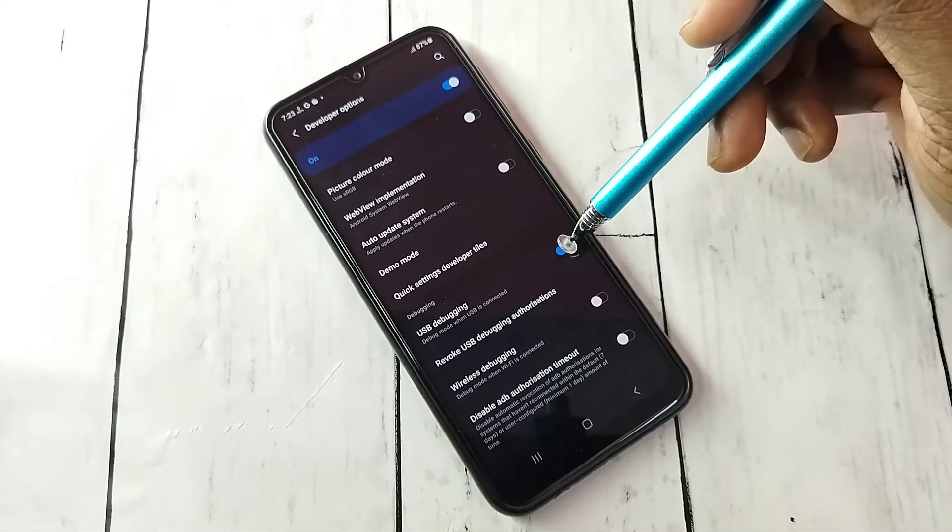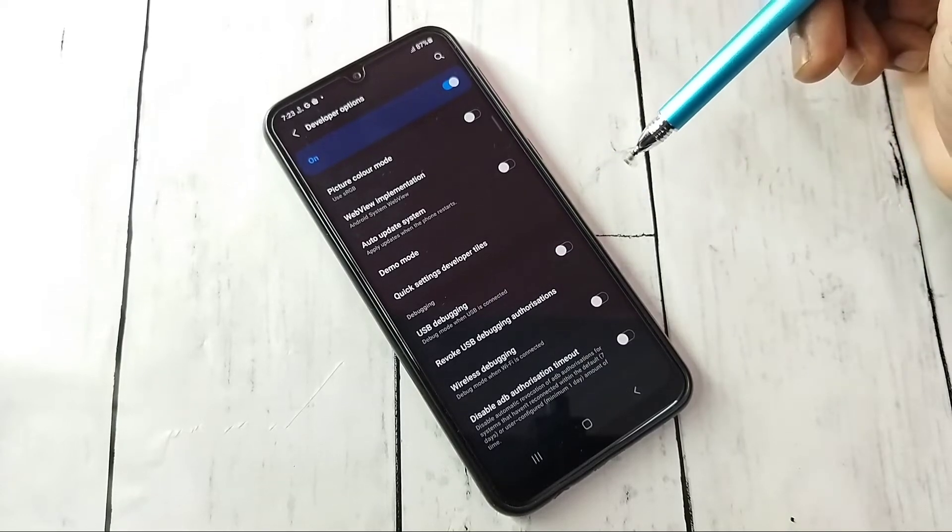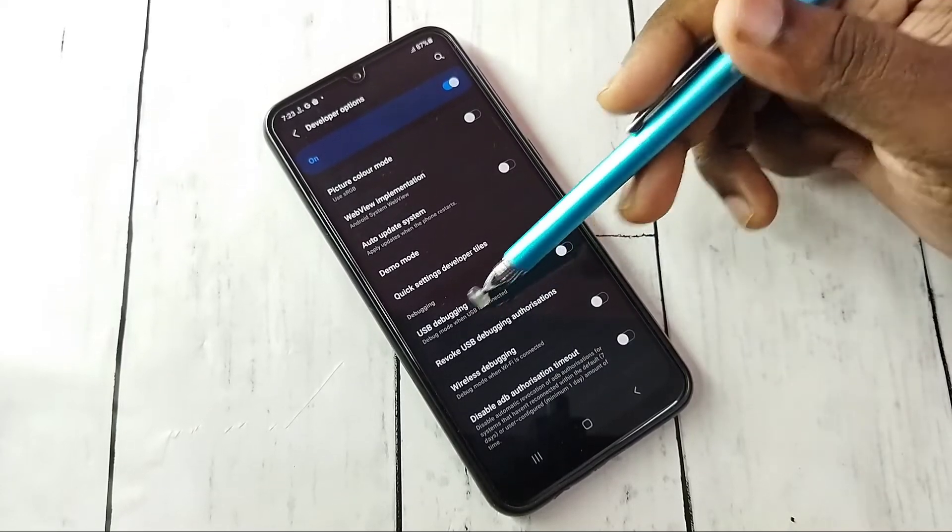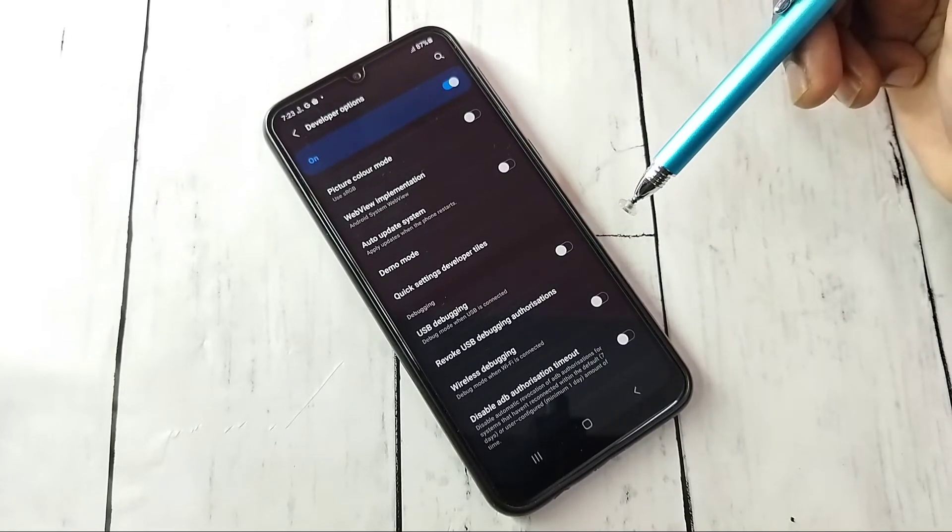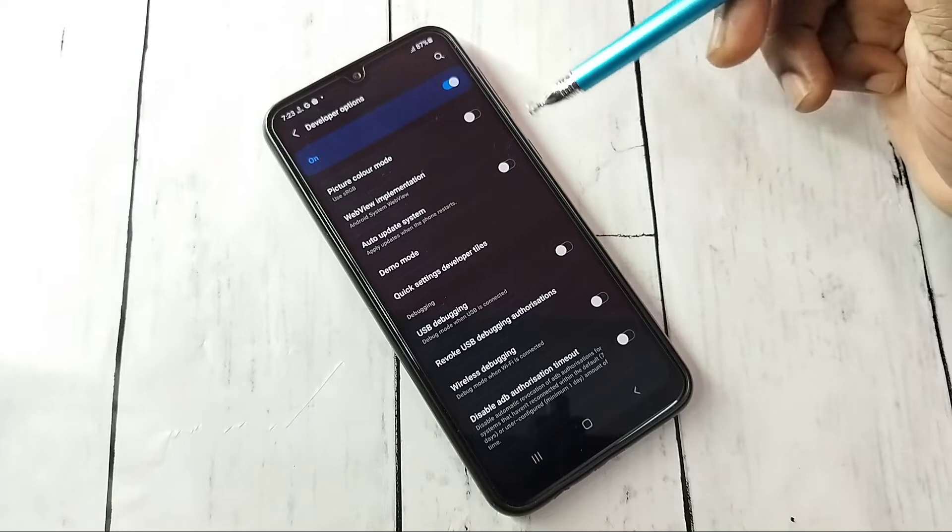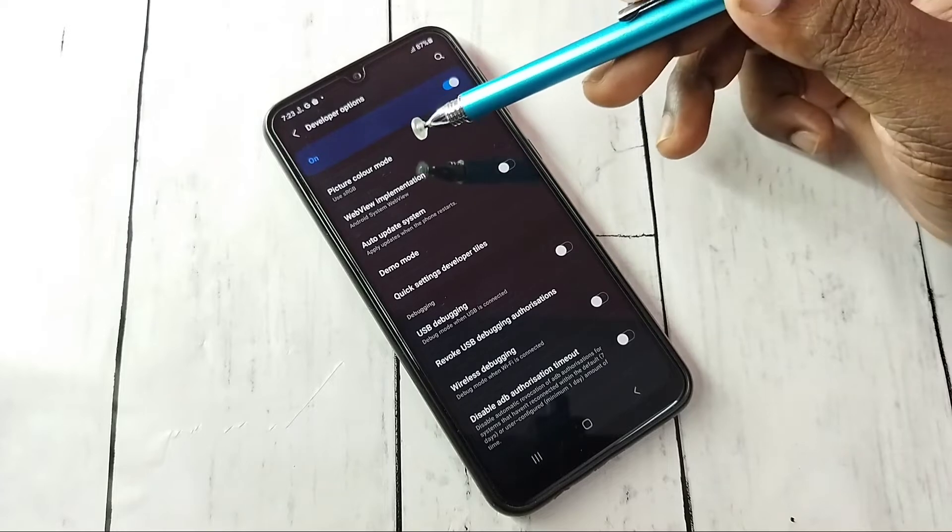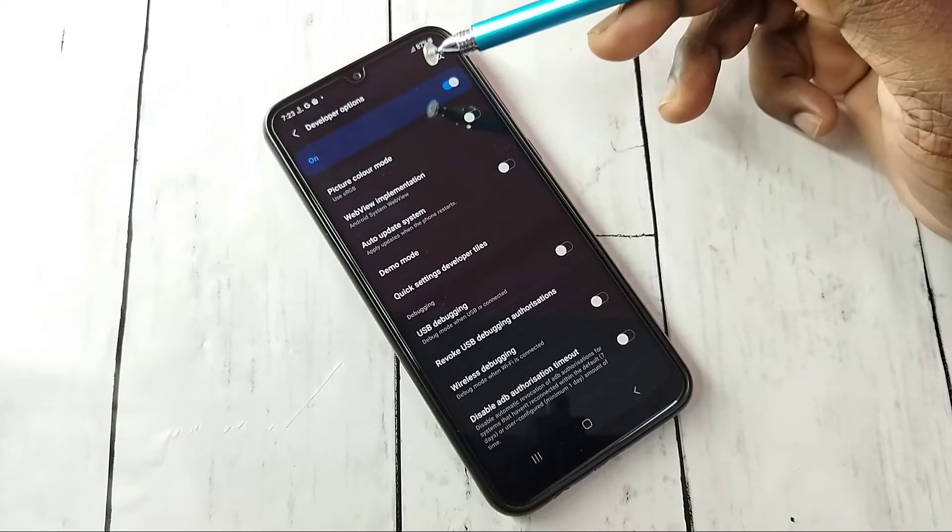If you want to disable USB debugging mode, tap here and disable it. This way we can enable or disable USB debugging mode.